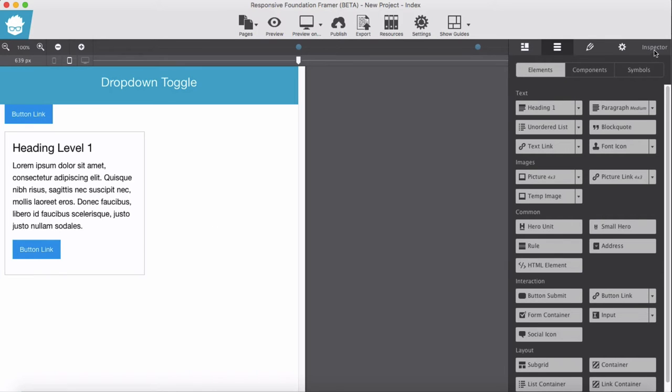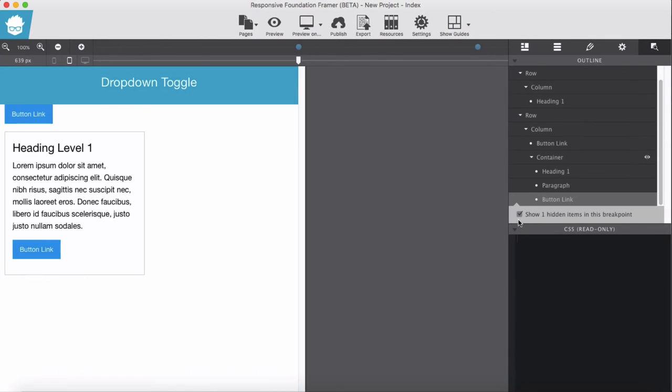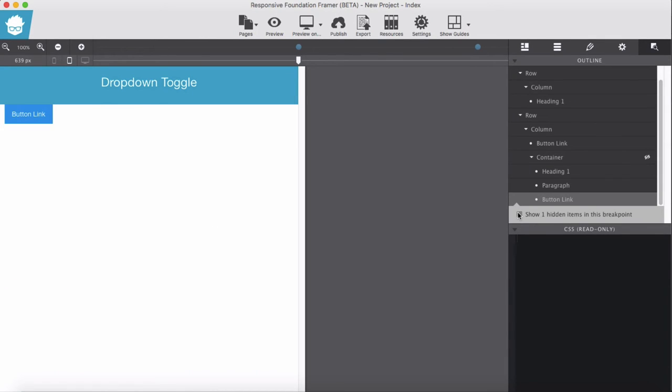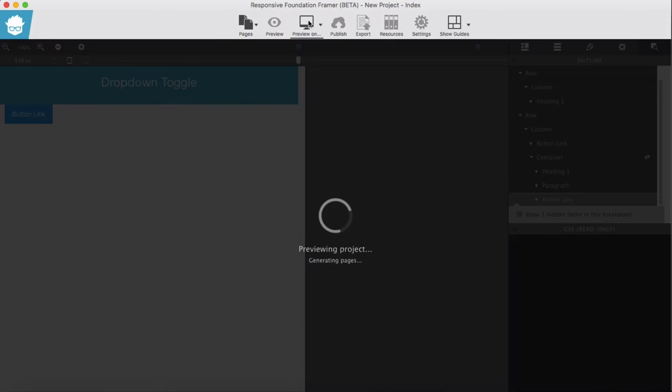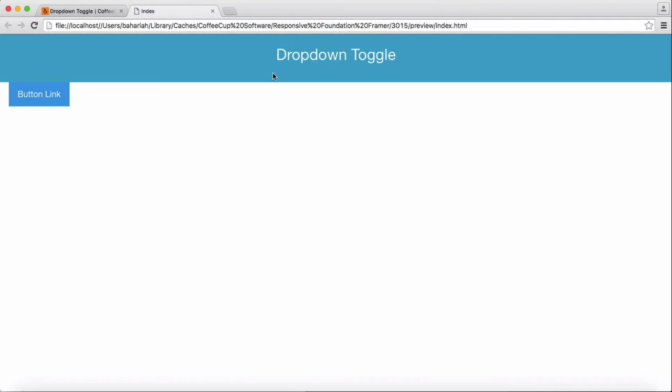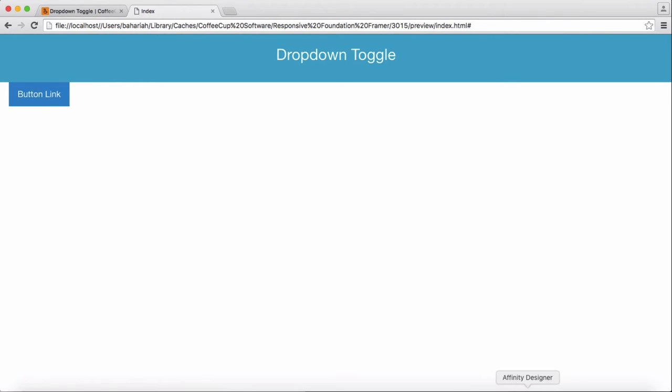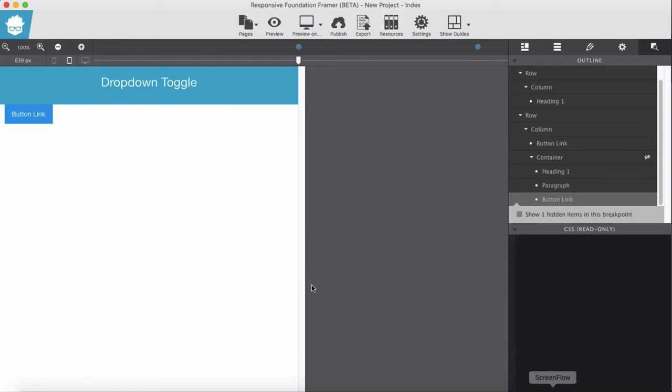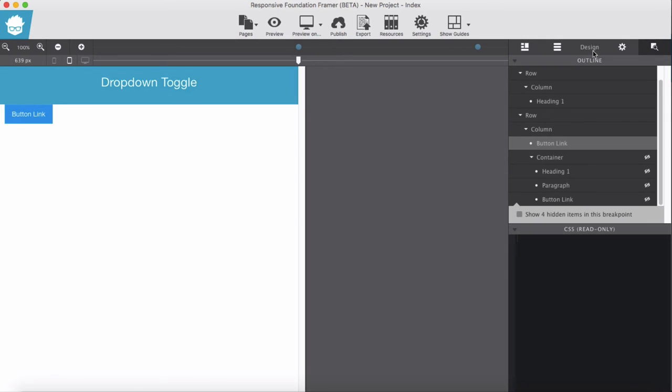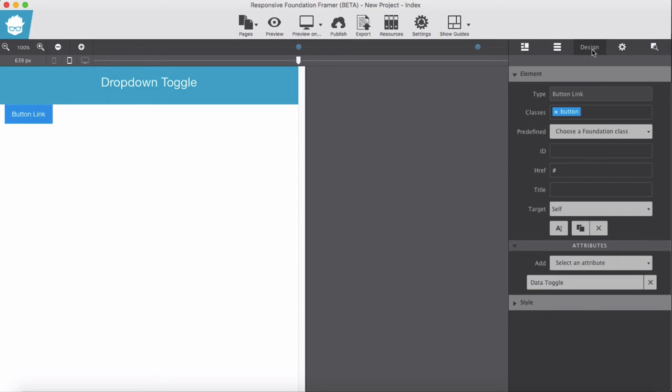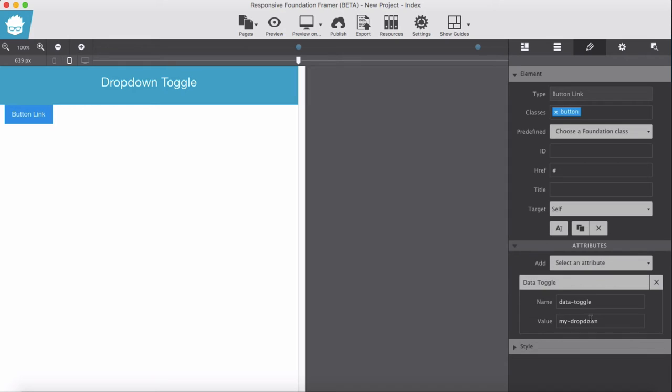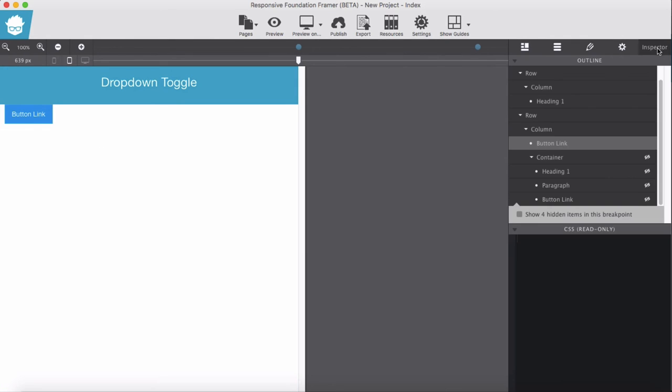Now let me test it out whether it works or not. Let's see where we had the mistakes. For this button we give a class button, we give it that attribute my dropdown, correct. And for the container...